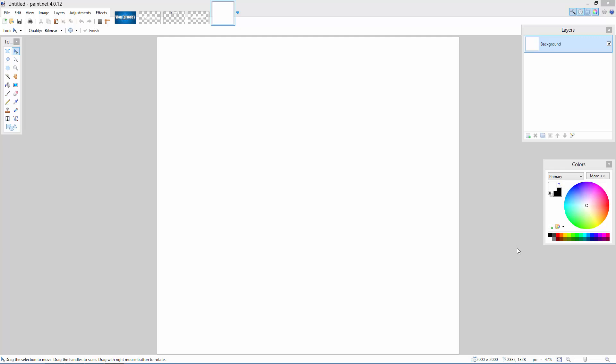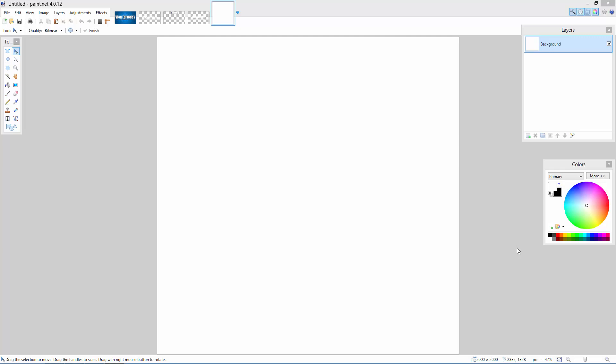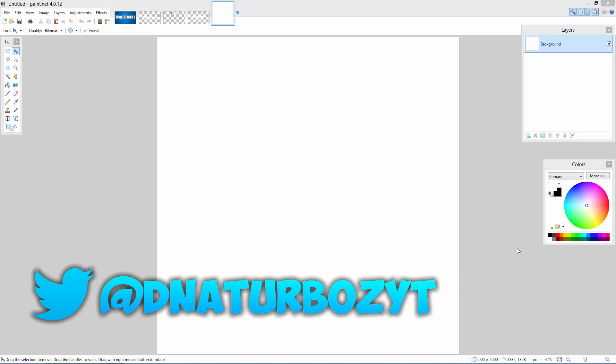The support recently guys has been absolutely amazing on these type of videos, as you guys can probably see right now with the comments popping up on screen. I've had a lot of support, a lot of views, so I just thought why not crack into another logo making on Paint.NET. If you guys make some cool logos, please make sure to send me them on Twitter and I might preview them in my next graphics video.